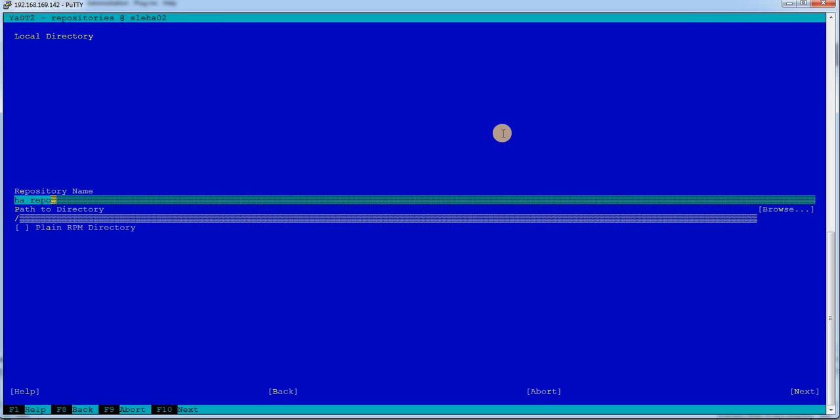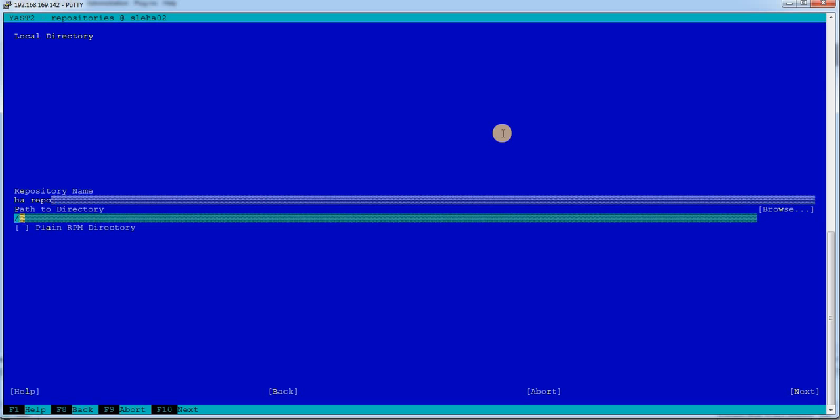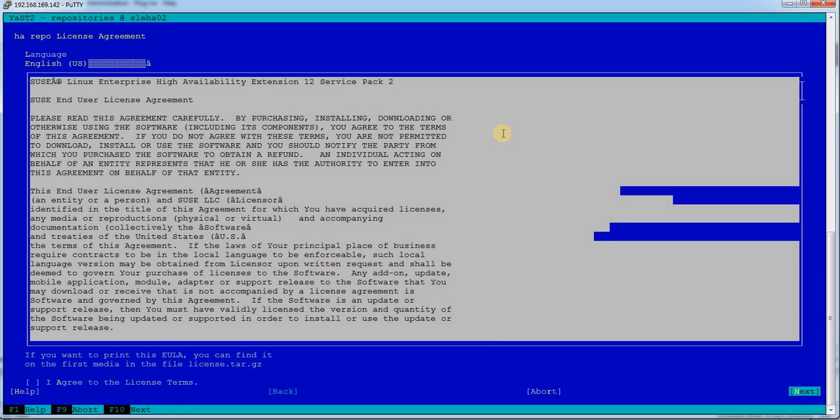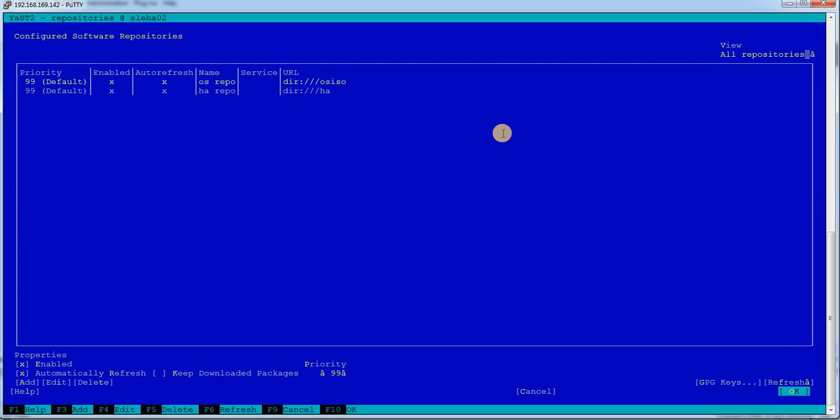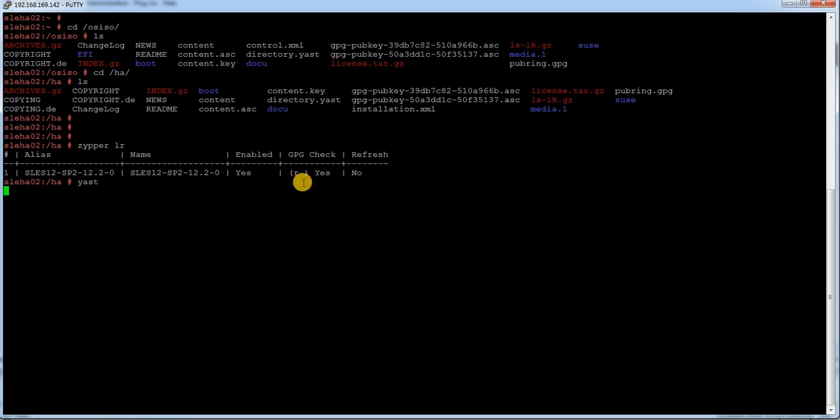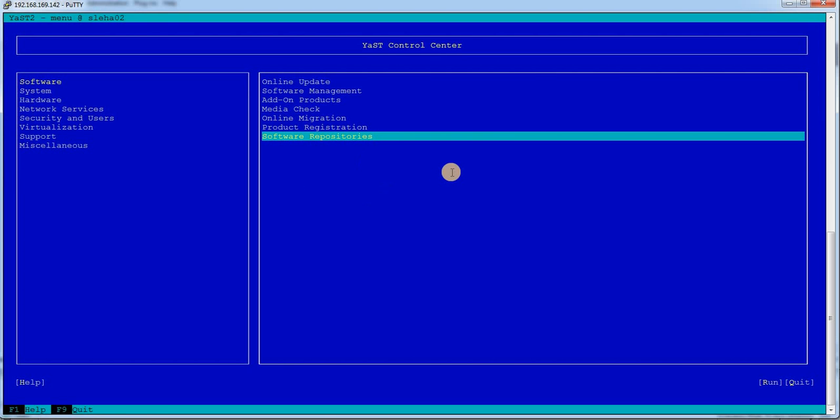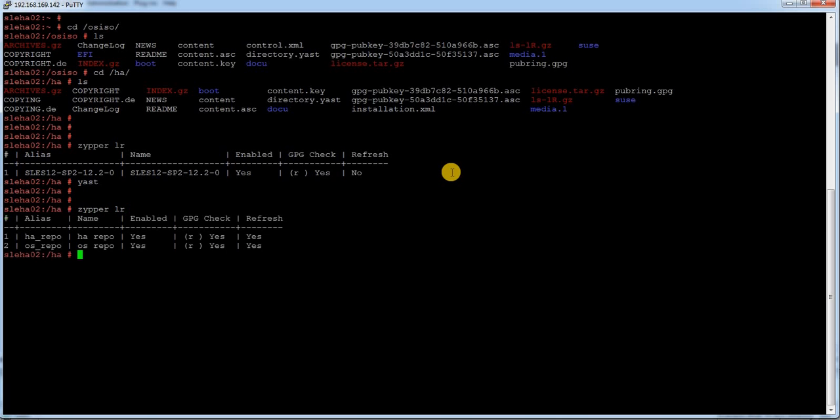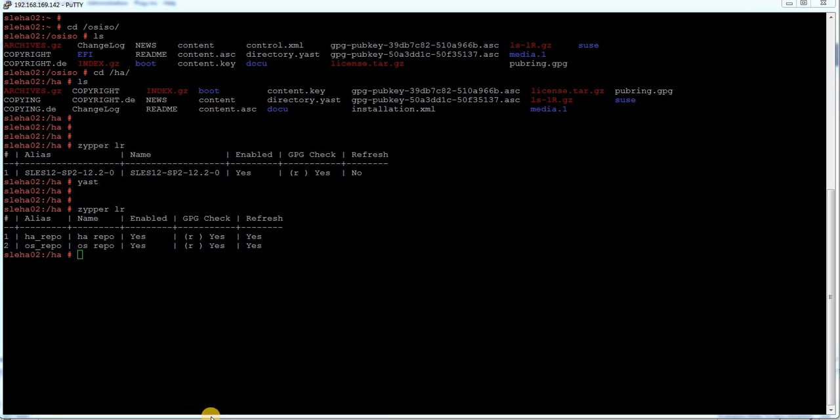Next, just accept the license agreement. I have added the OS repository, and now time to add the HA add-on packages. I will just give a name called HARepo and path is /HA. I am going to do the same thing in other node as well.